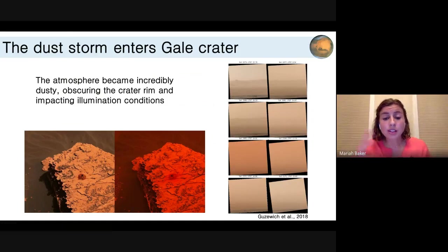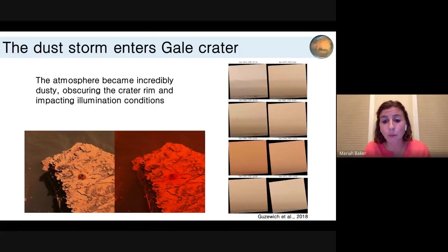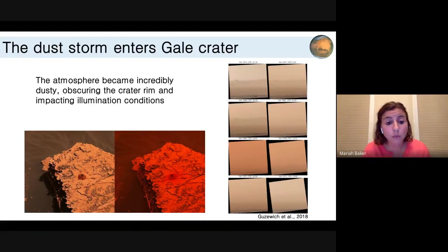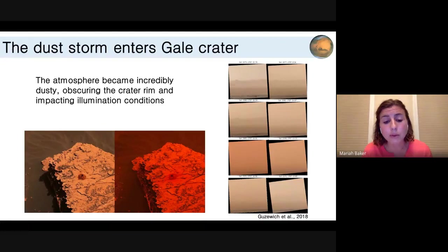These are images of when the dust storm arrived in the crater. On the right, you can usually see the crater rim — it's pretty clear. But when the storm comes in, in about the third panel, it gets very red and orange and you can no longer see the crater rim. On the left, we can see how illumination conditions changed around the rover. The red when the storm arrives is scarily reminiscent of some of the images I've seen of California and Oregon recently — the dust in the atmosphere really changes your illumination conditions a lot.